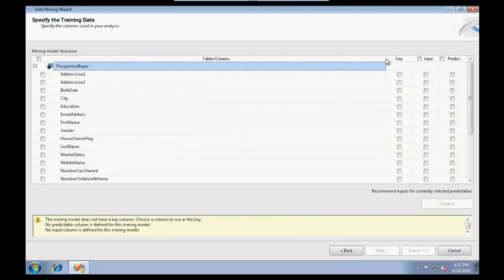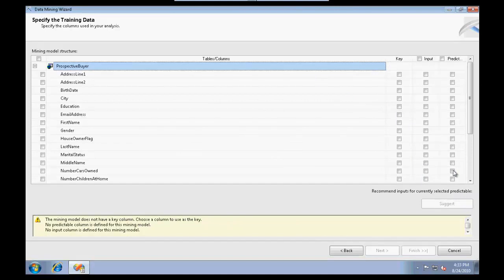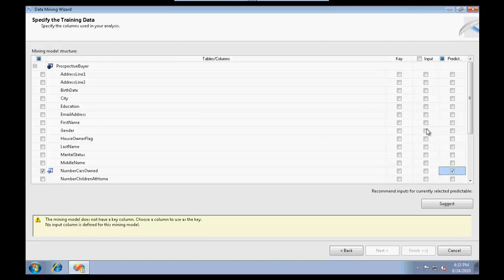Let's keep it simple. I'm going to predict using the existing data using Microsoft decision trees. It's going to ask me what is your input, what you need to predict, and what is the key column.